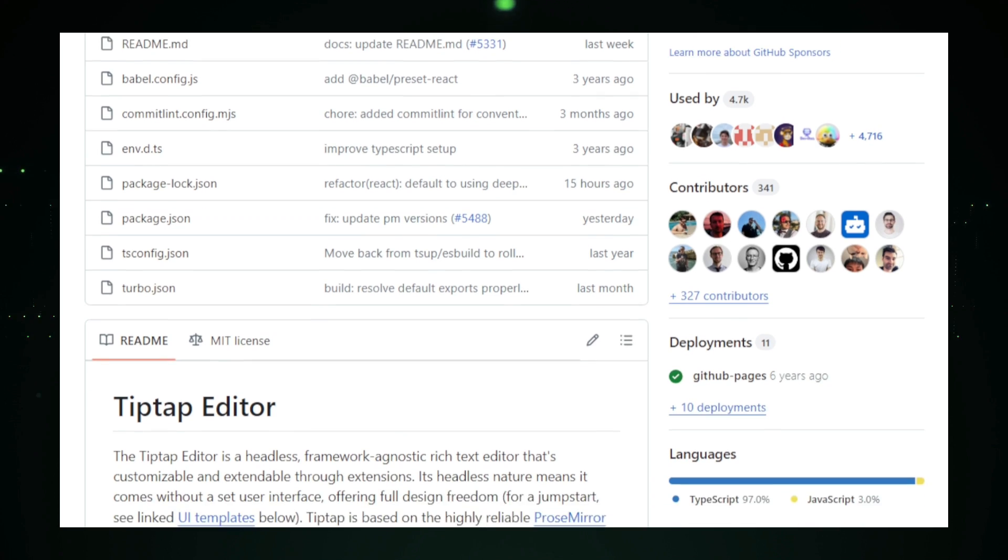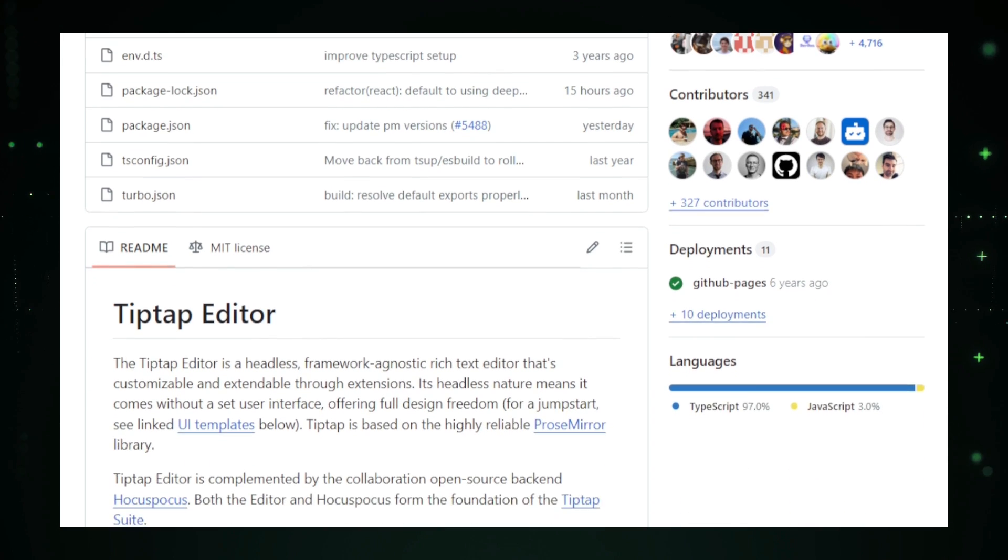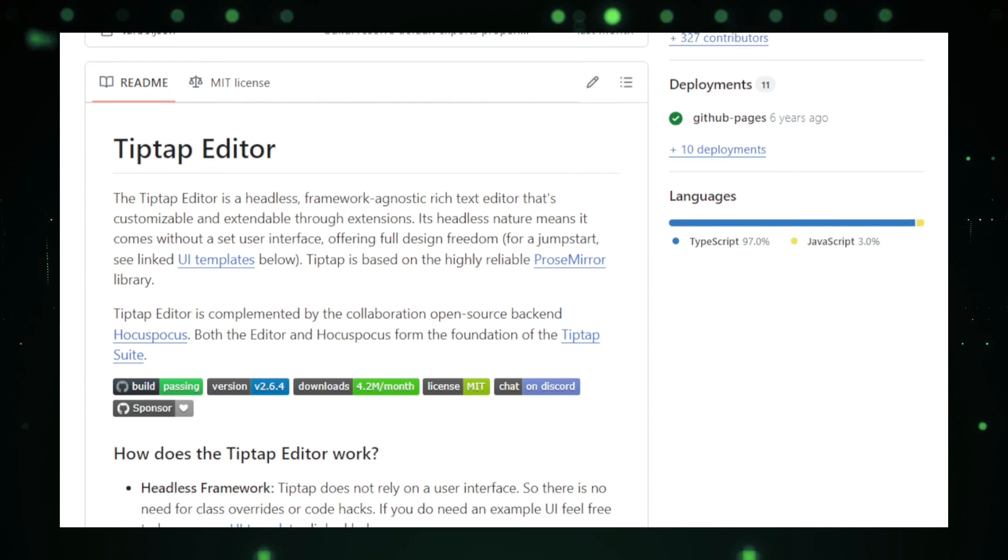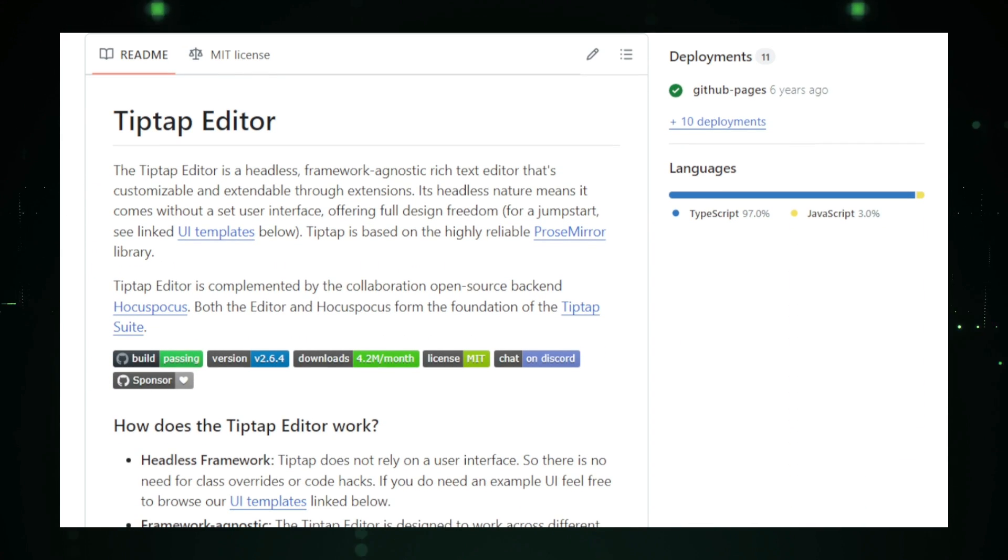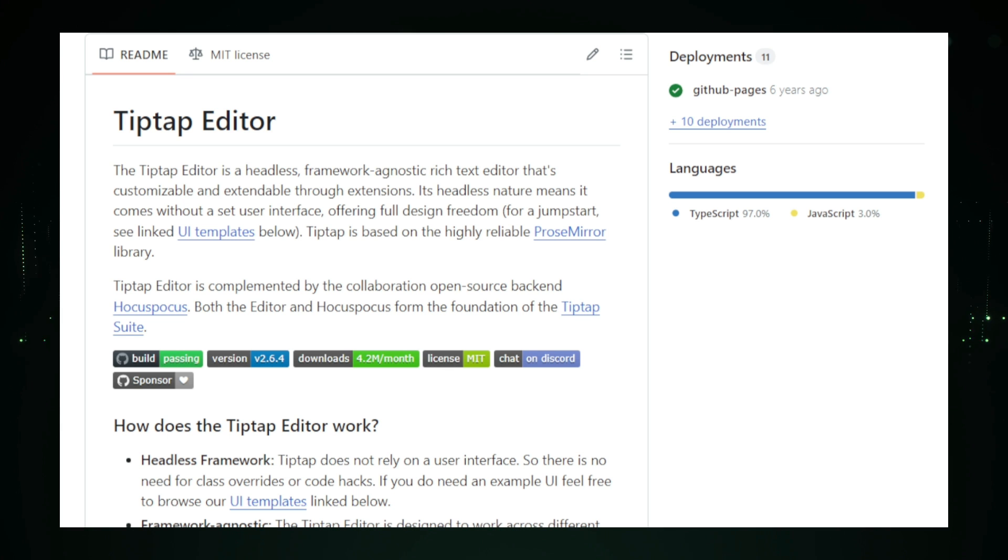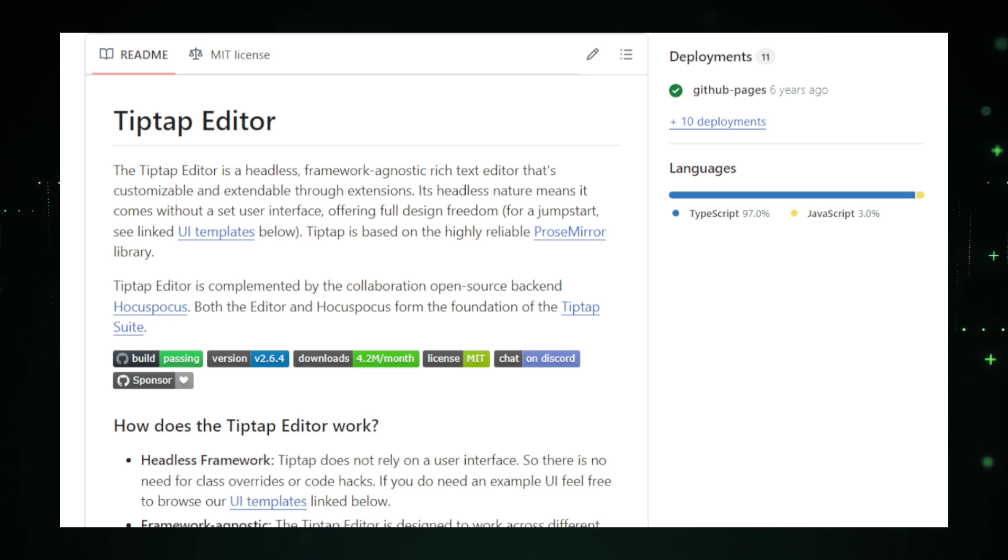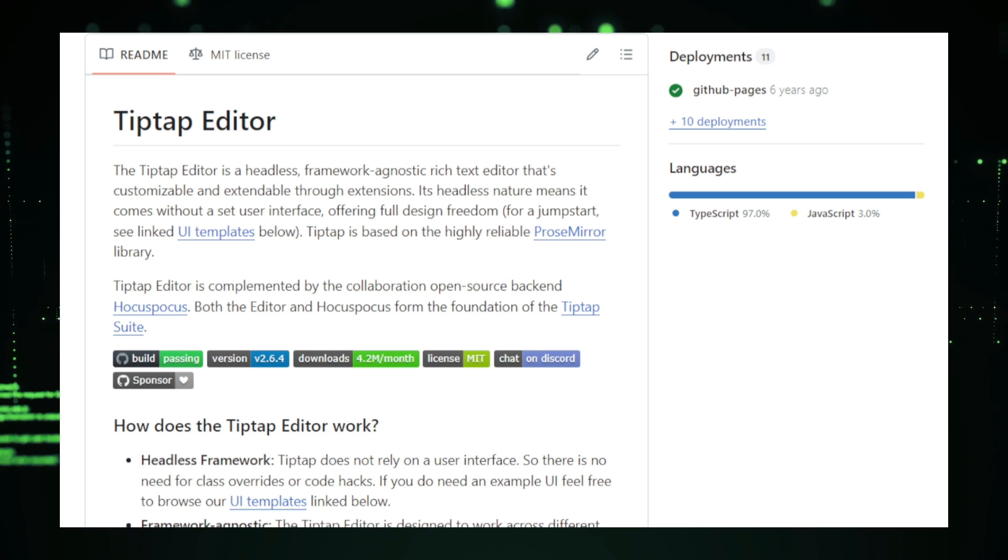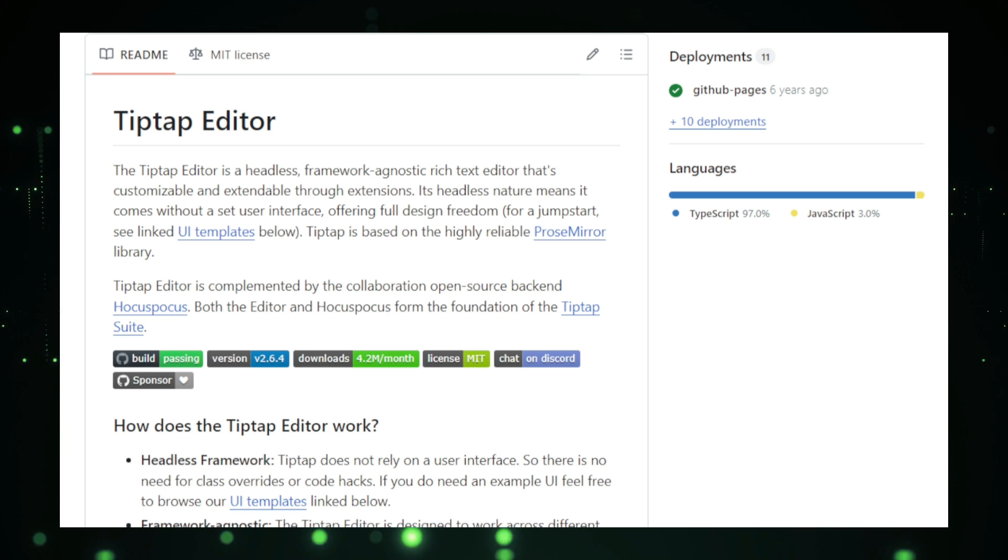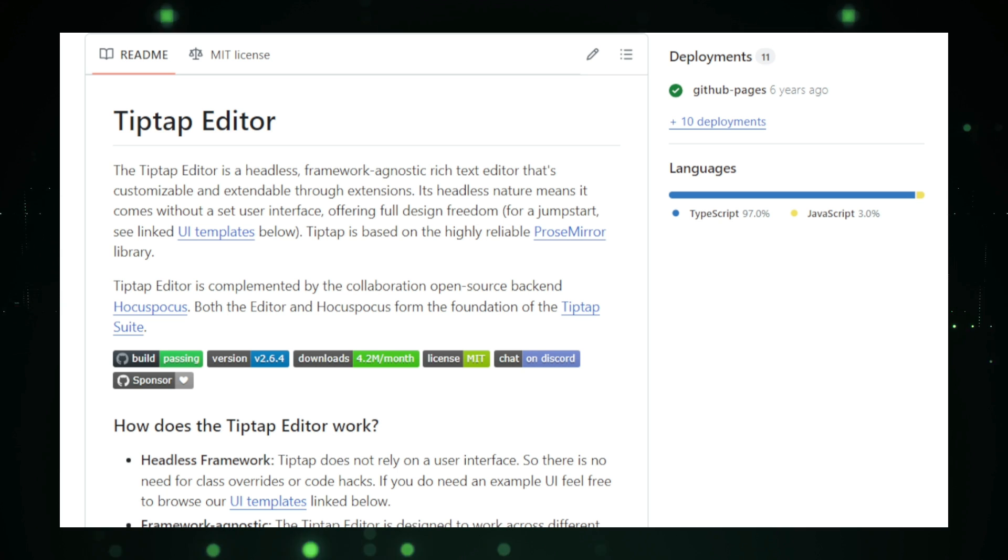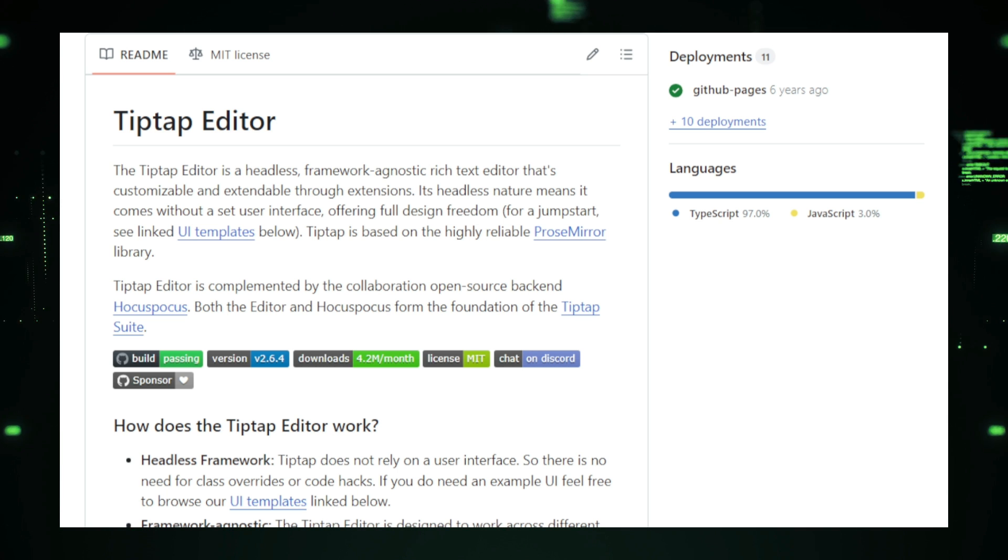One of the standout features of TipTap is its modular architecture. You start with a bare-bones editor and add only the functionality you need. Whether you want simple features like bold, italics, and headings, or more advanced ones like image uploads, collaborative editing, or even custom extensions, TipTap makes it easy to build the exact editor you want.